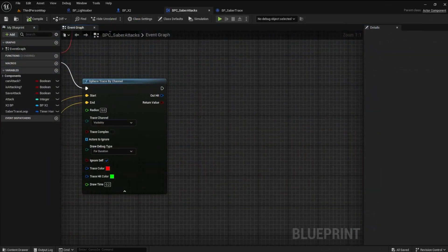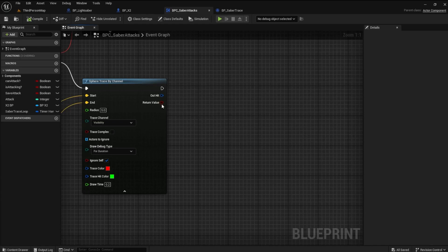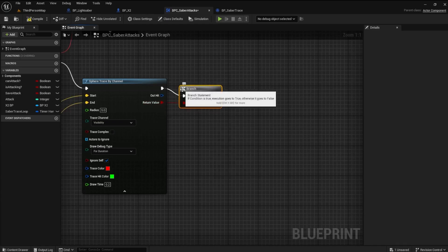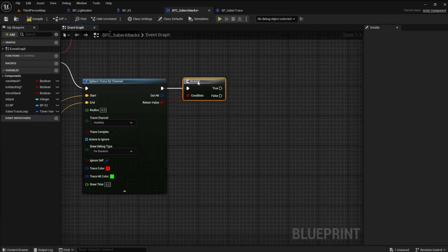Okay, in the Saber Attacks Blueprint, drag off the return value in the Trace By channel. Create a Branch node. This will only allow us to apply damage if we detect an enemy.